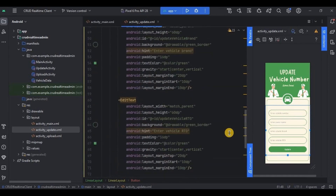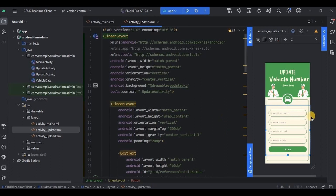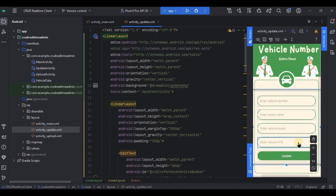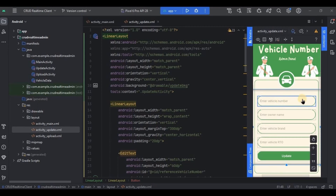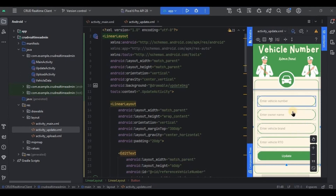We have four data parameters: vehicle number, owner name, vehicle brand, and vehicle RTO. We created EditTexts for all of them to take new text and update accordingly in the database. However, vehicle number will only be used as a reference — not for update. This is because the database uses vehicle number as the child value, and updating it would create an entirely new data entry, causing confusion. So users can only update owner name, vehicle brand, and vehicle RTO. The vehicle number is still taken from the user as a reference to locate the other three parameters.